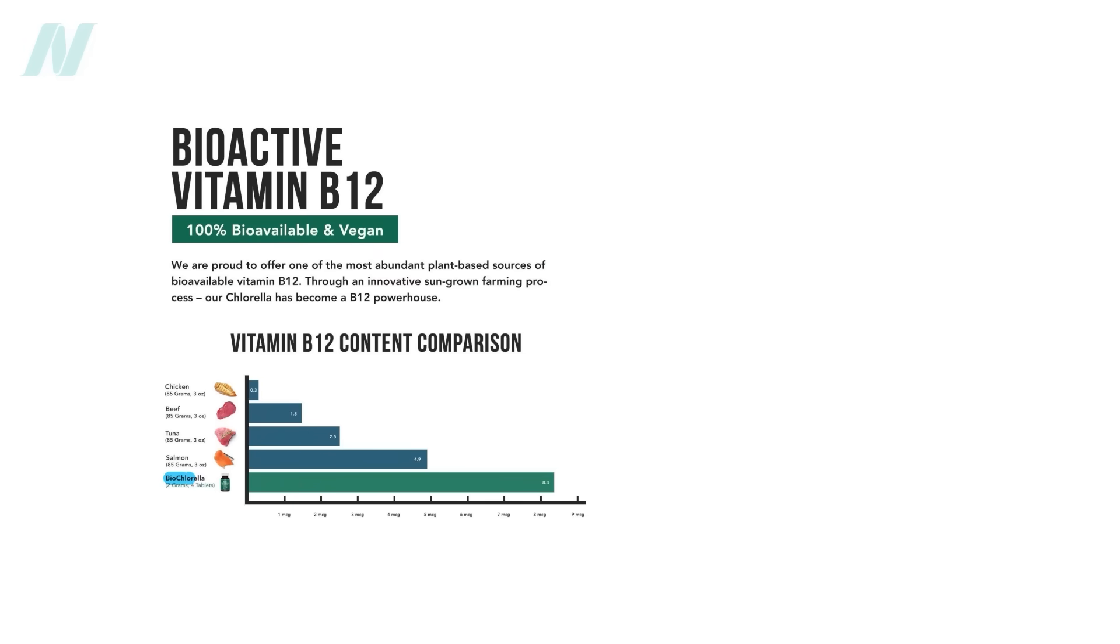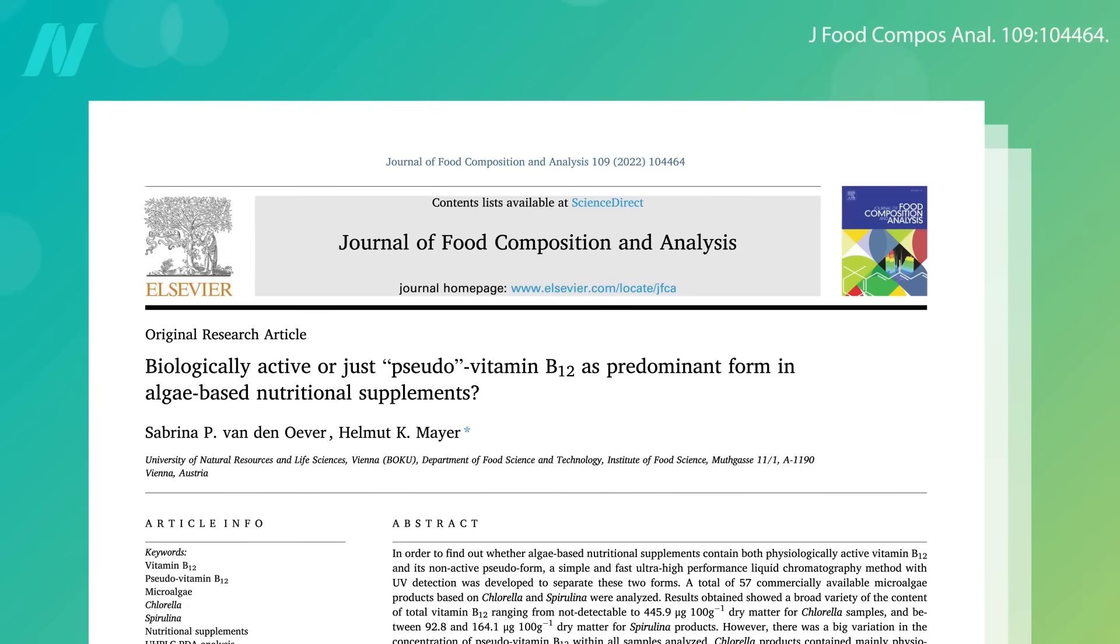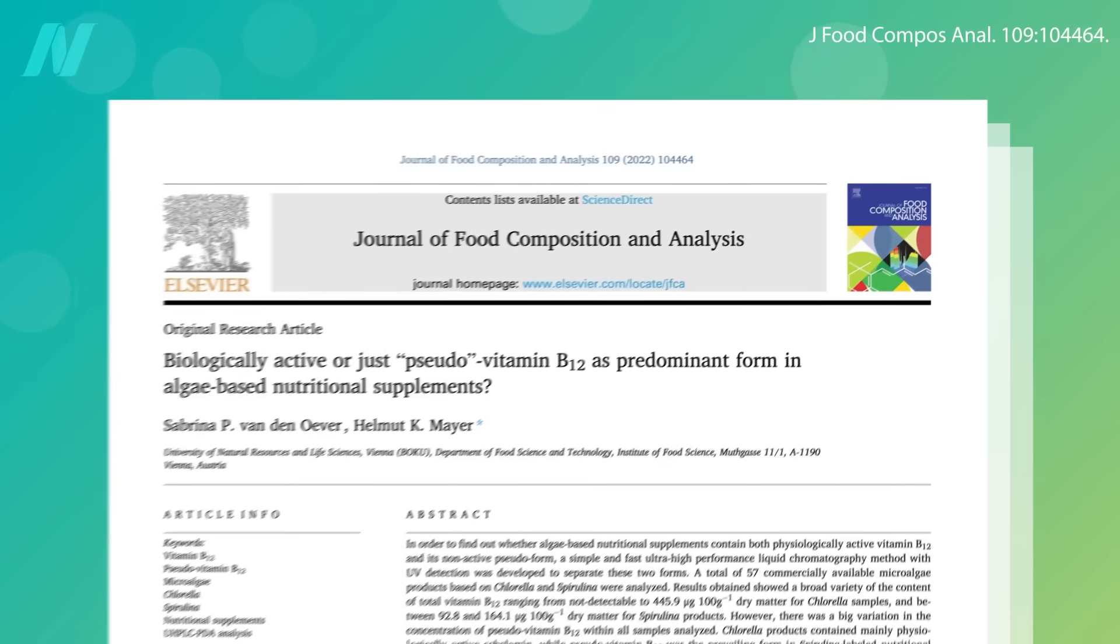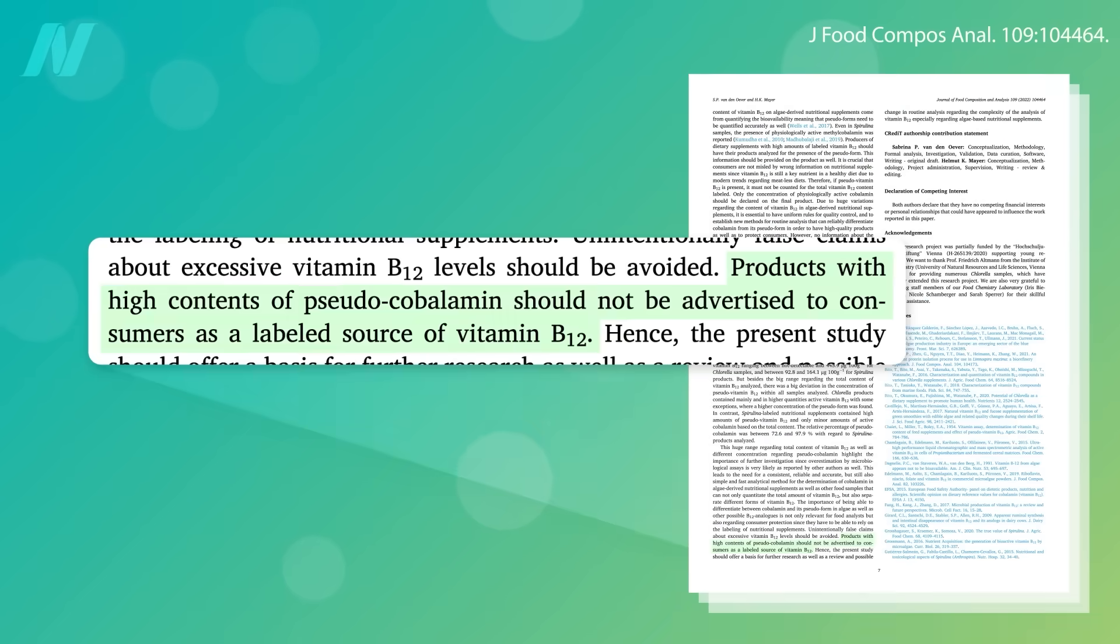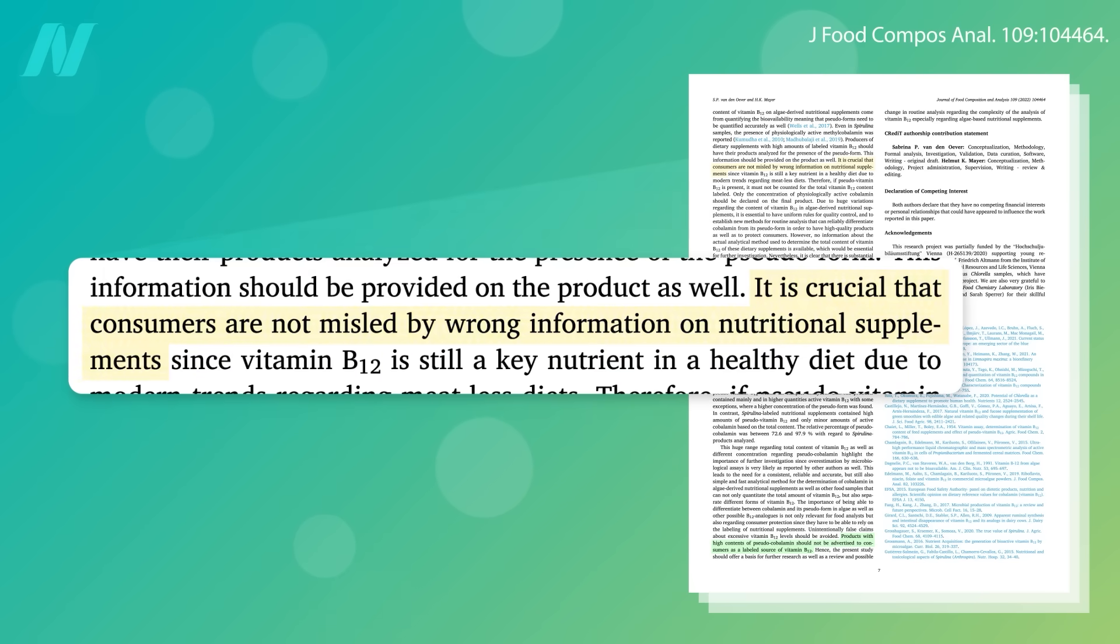What about chlorella and spirulina, which both claim to contain B12, but actually up to 90 percent of the so-called B12 is pseudo-B12, B12 analogs that look like B12 but are actually unusable by our body. It's outrageous that manufacturers would advertise real B12 when there may be none. It's crucial consumers are not misled by wrong information.